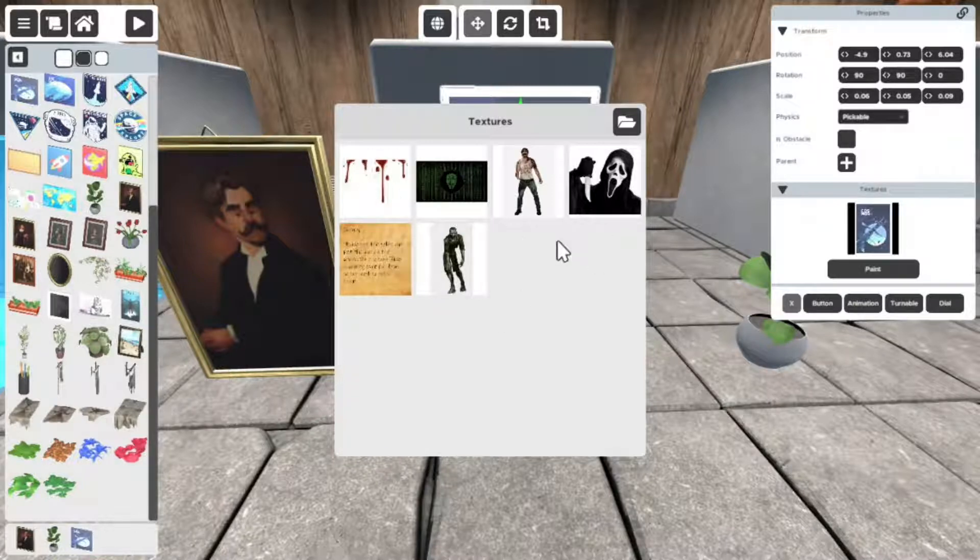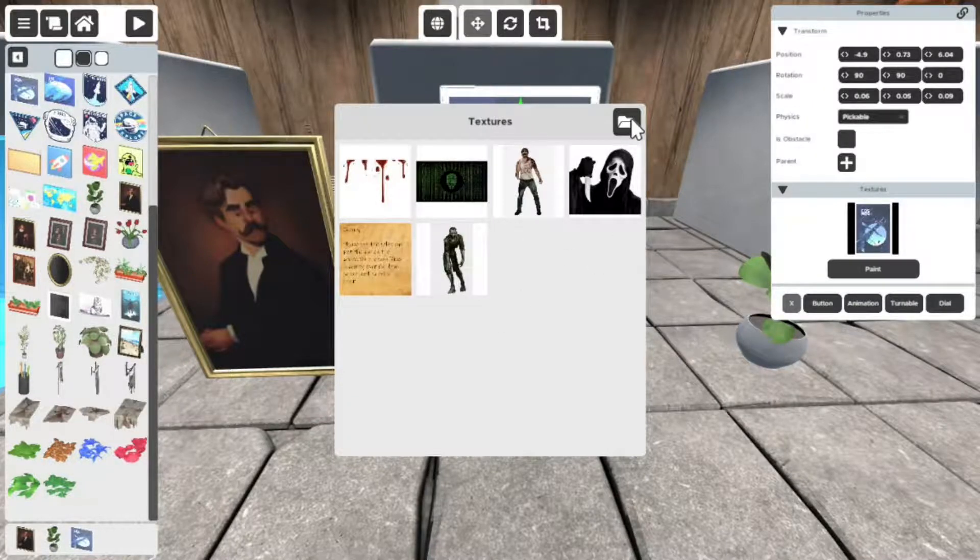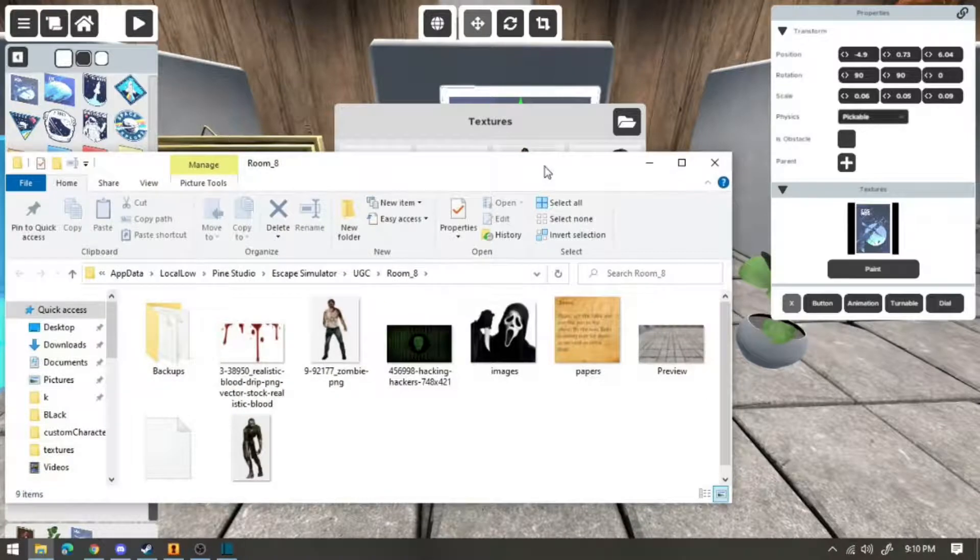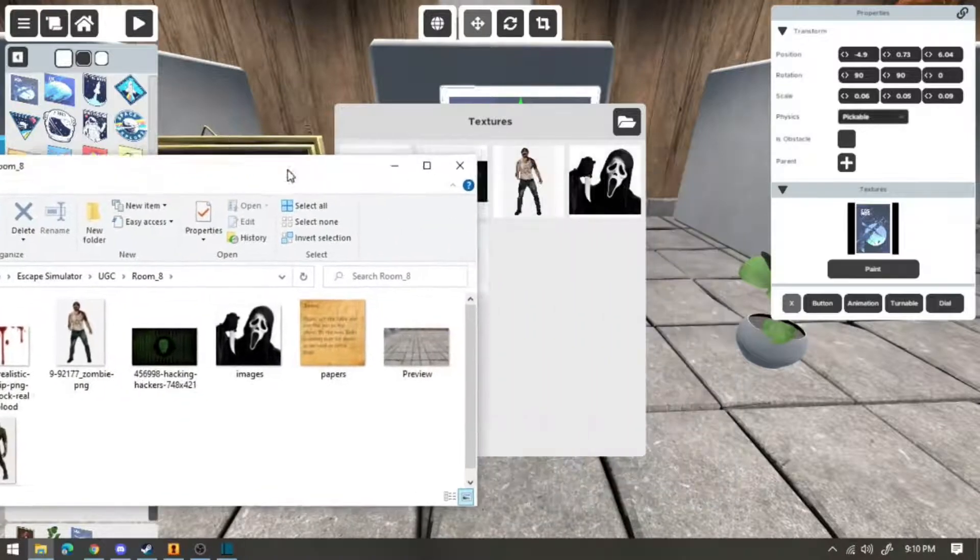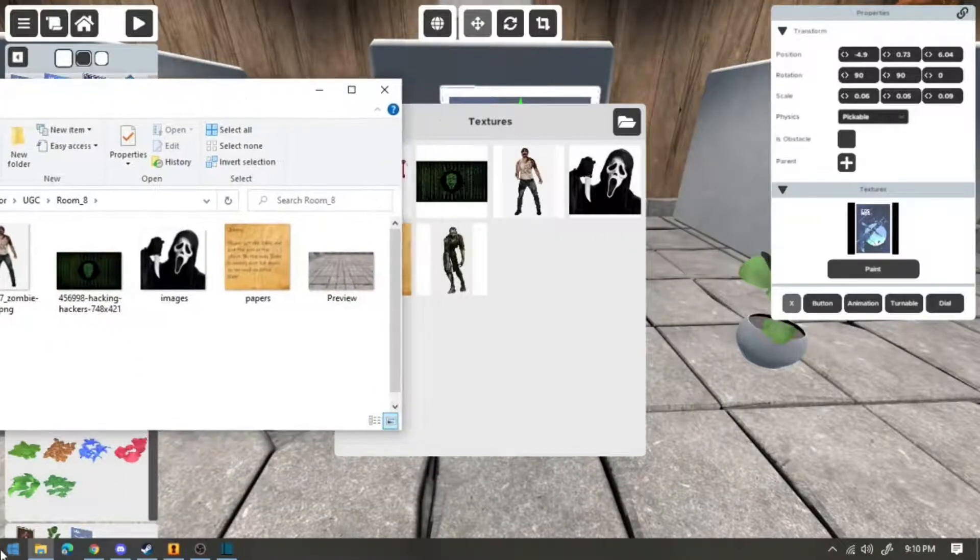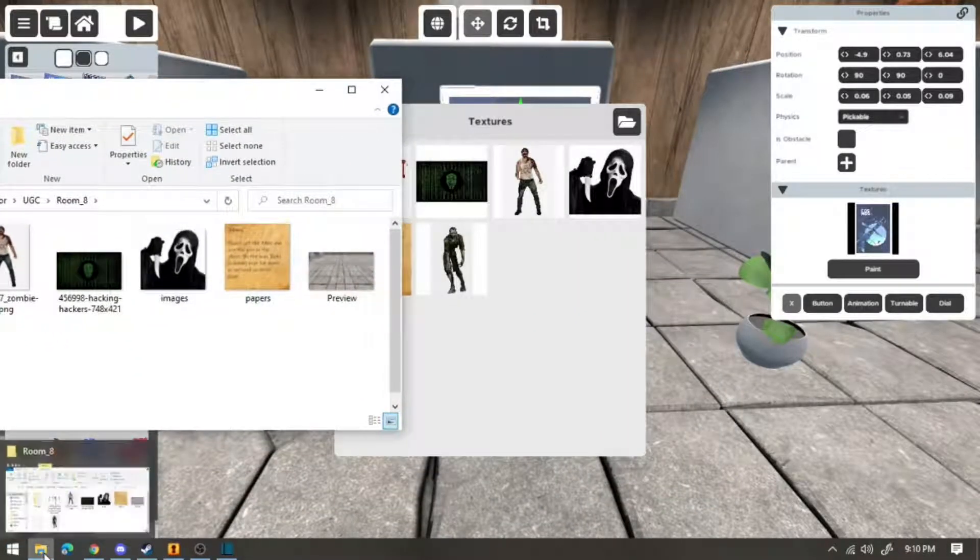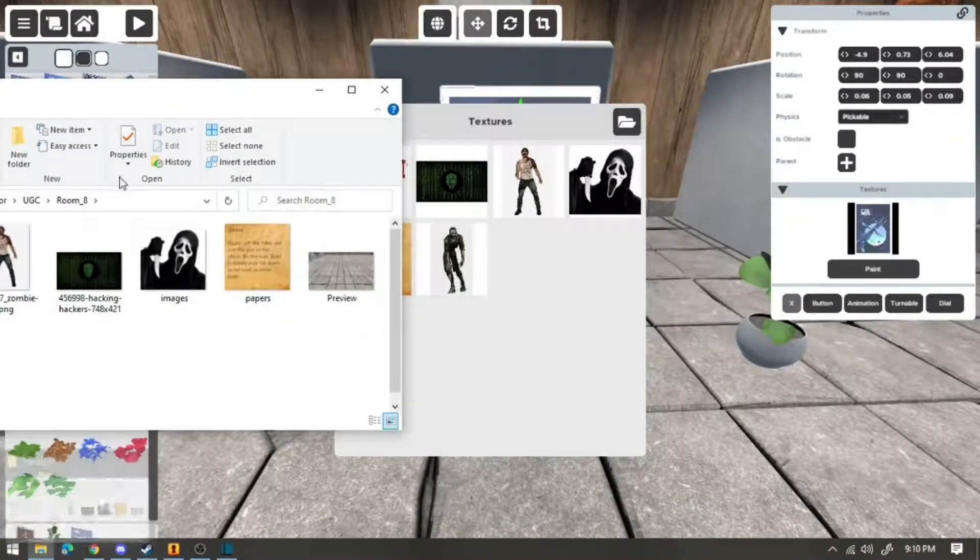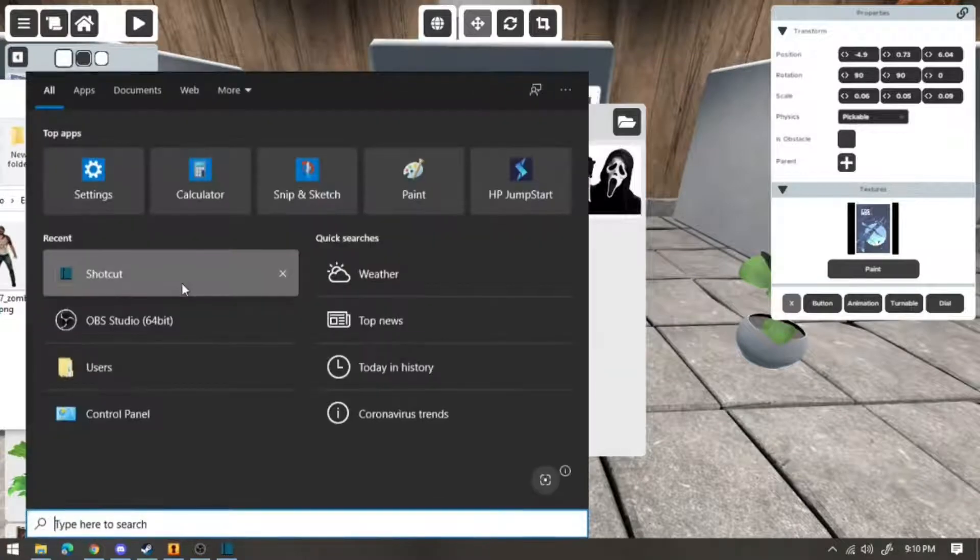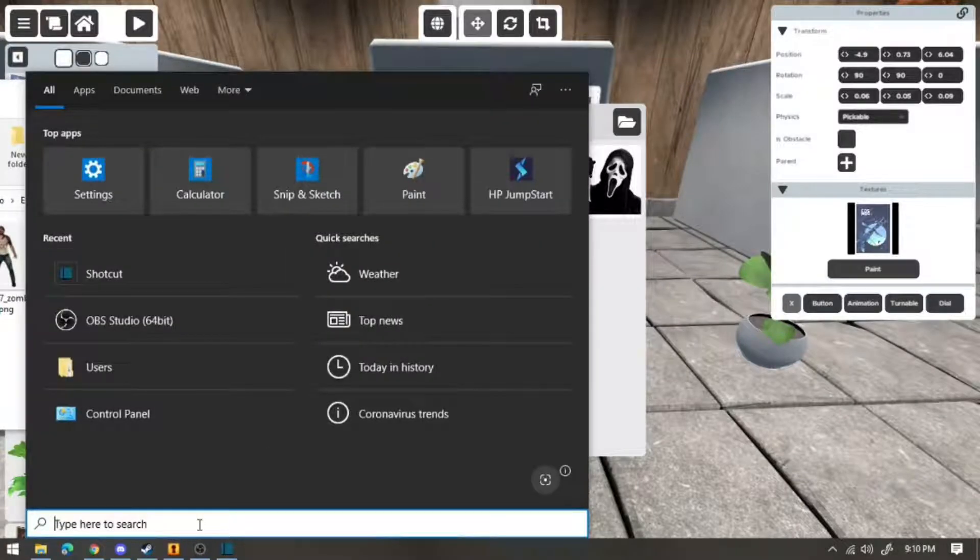Now if you don't have any of these textures, it's very simple. You're going to click on this folder. It's going to pop up, move that over here, and then I'm going to click on this here.